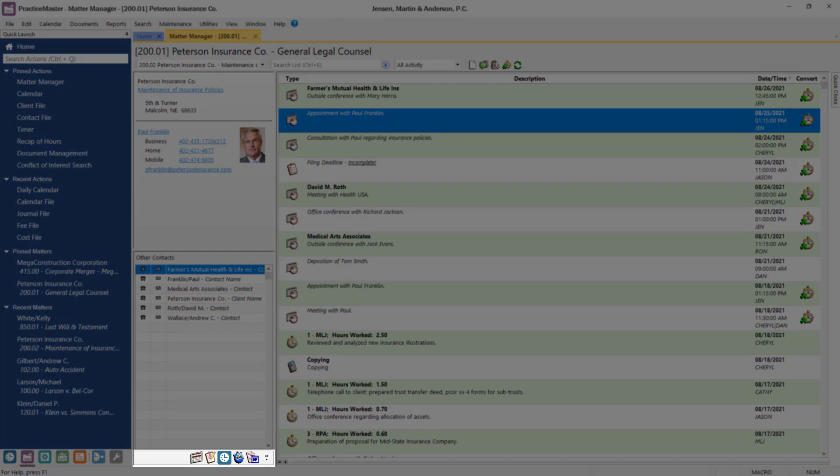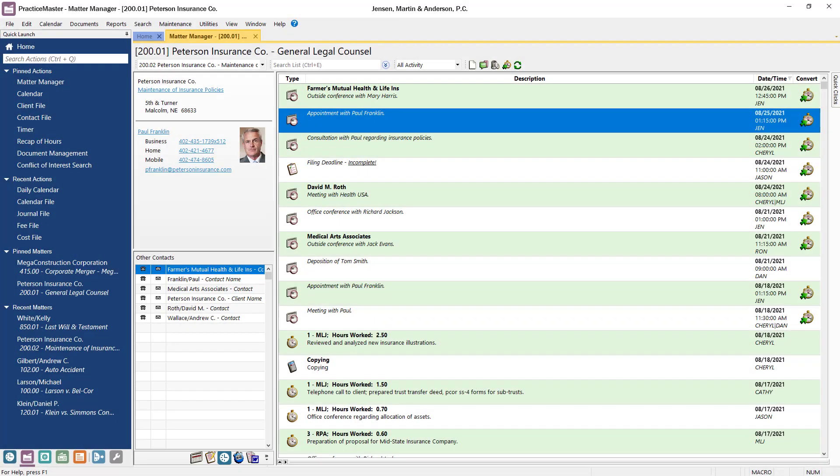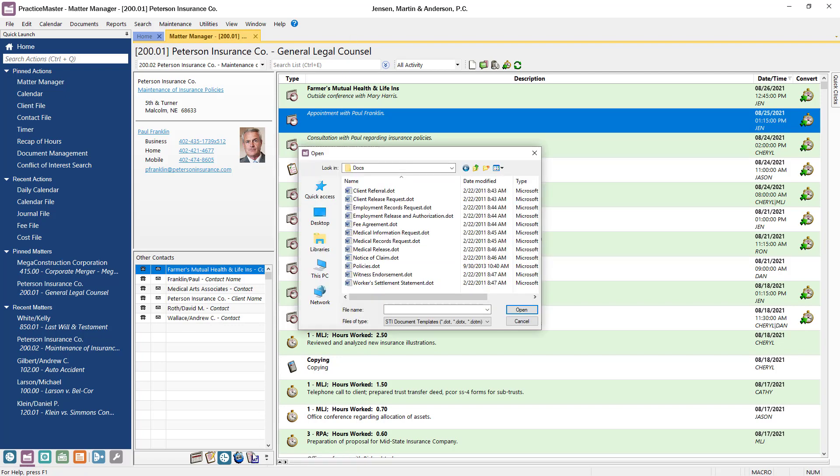A customizable taskbar is located at the bottom left and allows you to quickly access other functions for the matter. For example, let's say we need a fee agreement for our next meeting. Using the taskbar, I can select the Document Assembly feature to create the agreement.